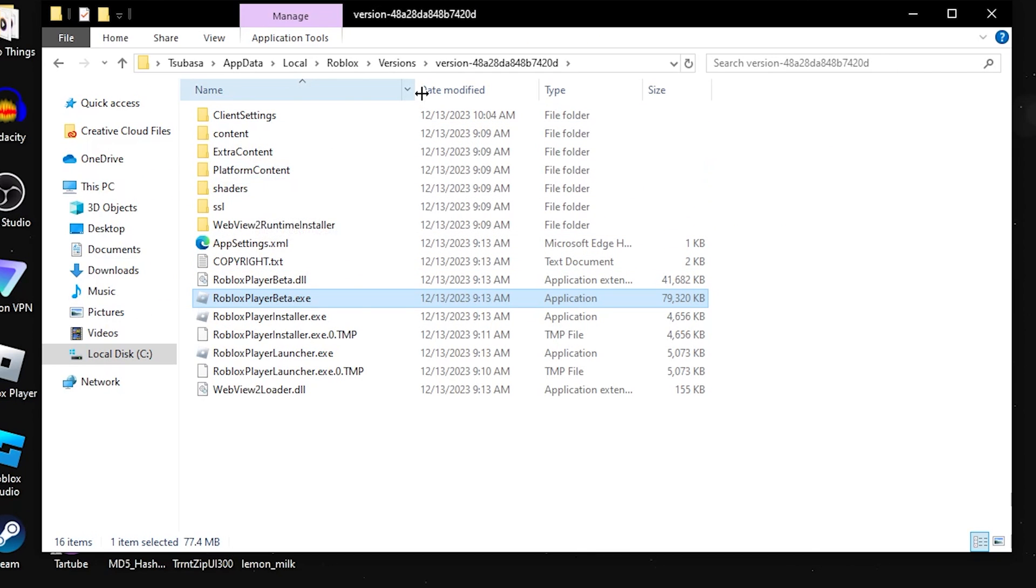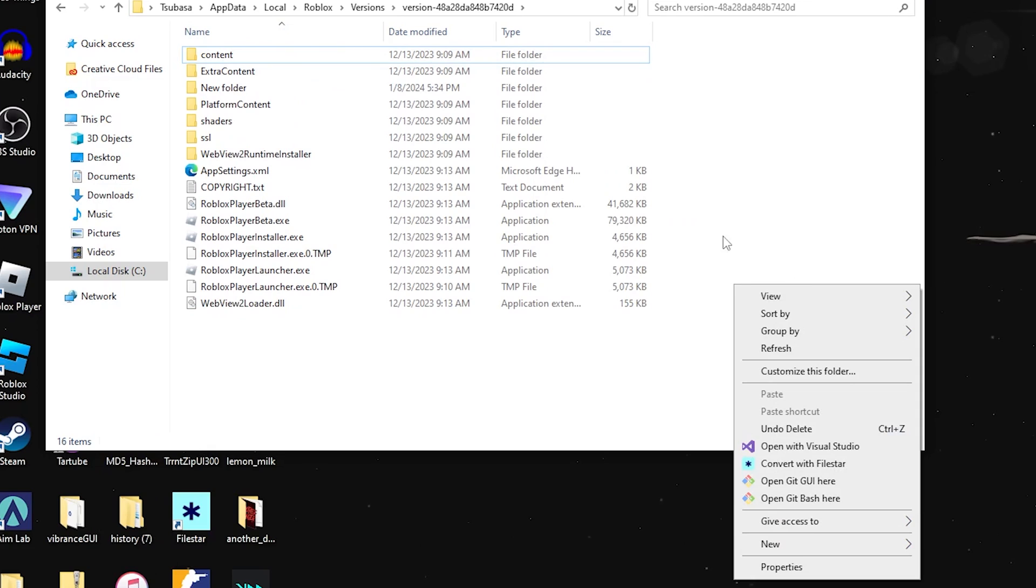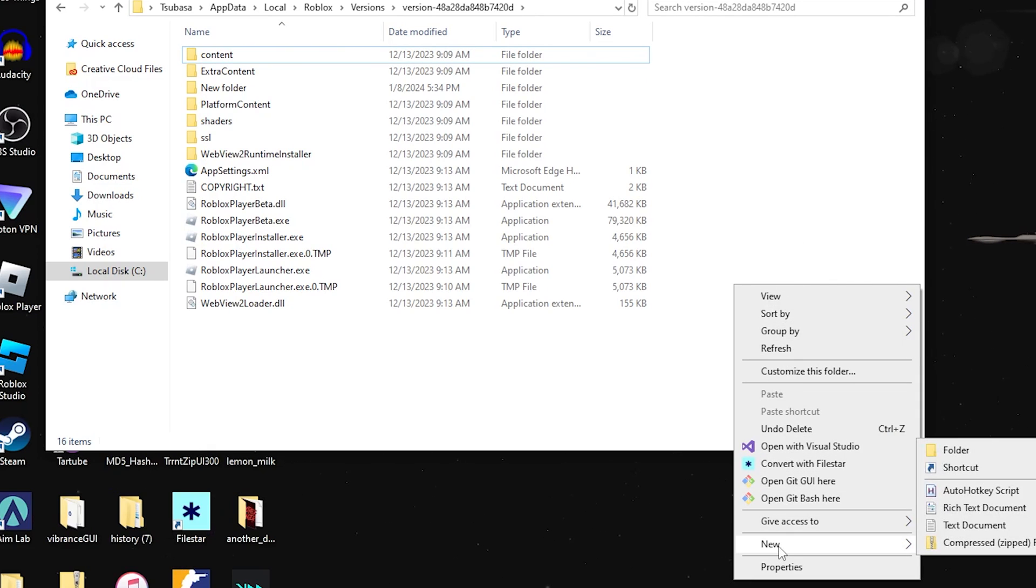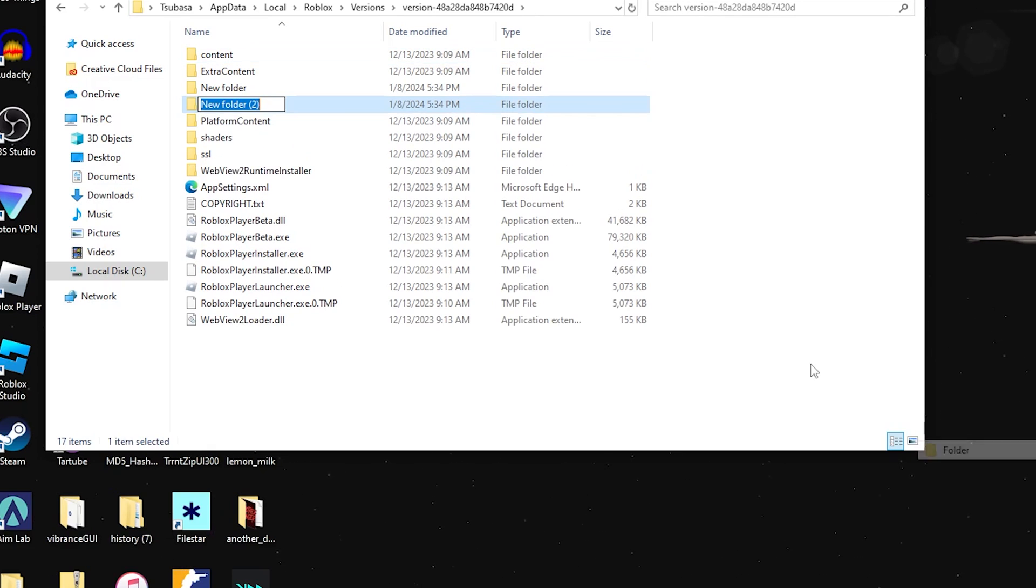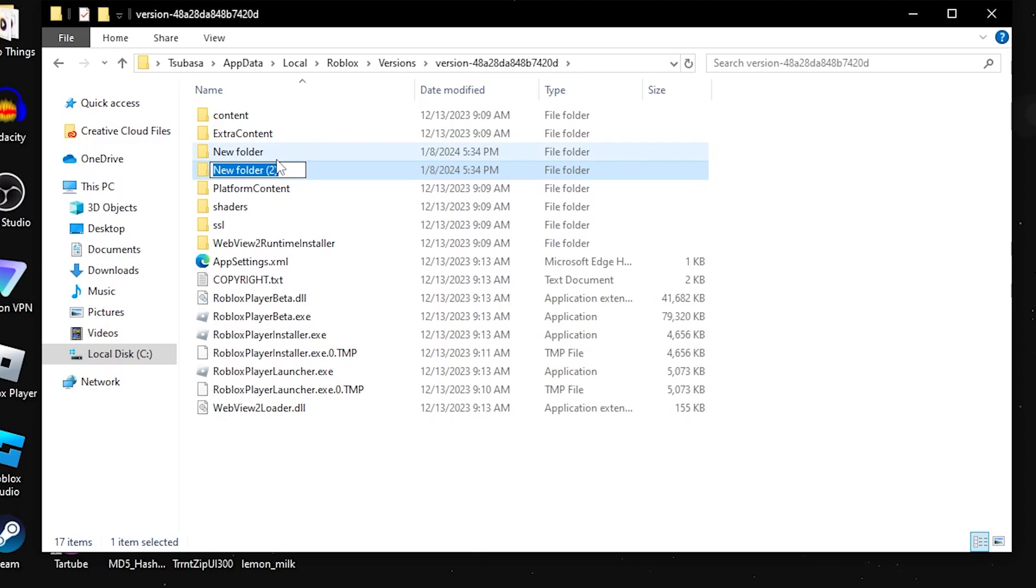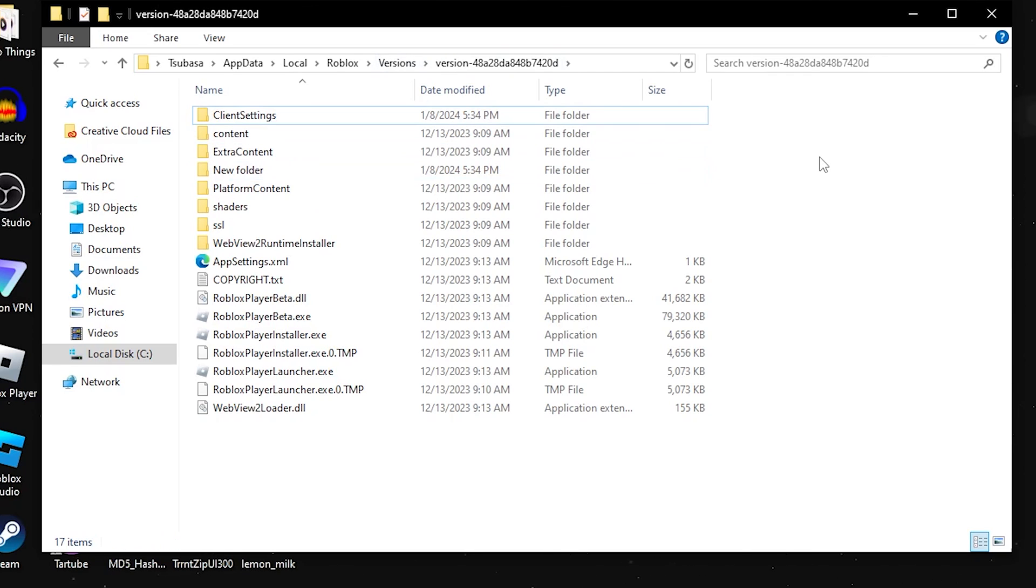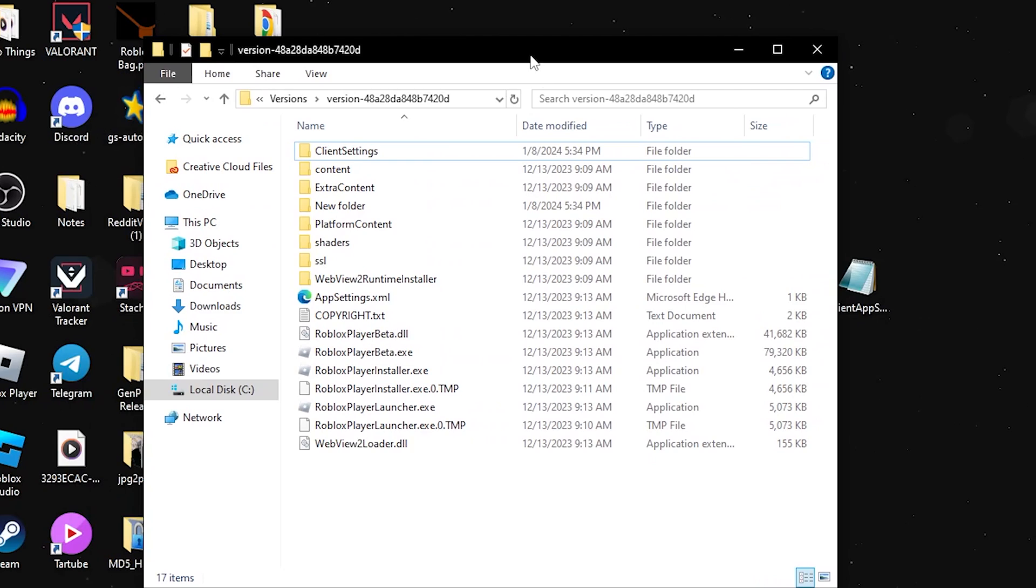Now, once you're here, you're going to want to add a new folder to the Roblox player directory. Right-click anywhere on the page and go down to New and add a folder. Once you add the new folder, name it ClientSettings. Once you do that, click off of it and it'll save.